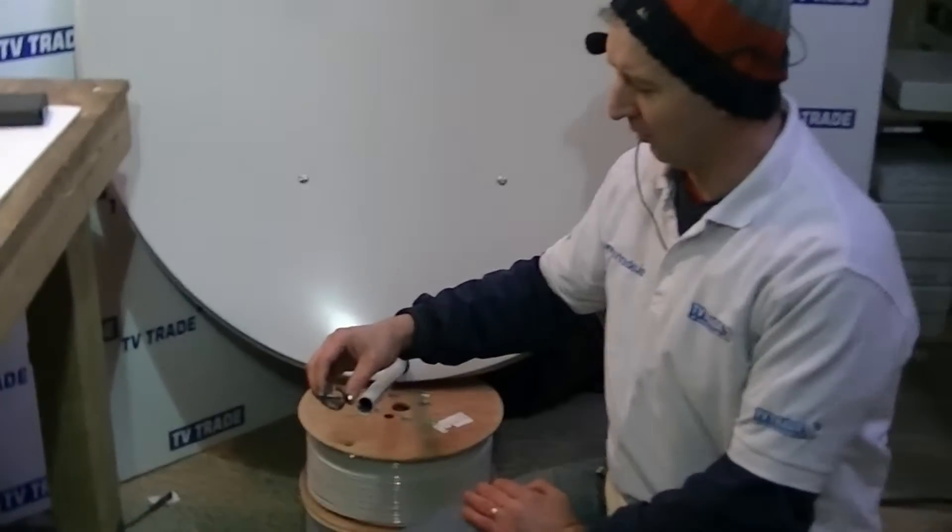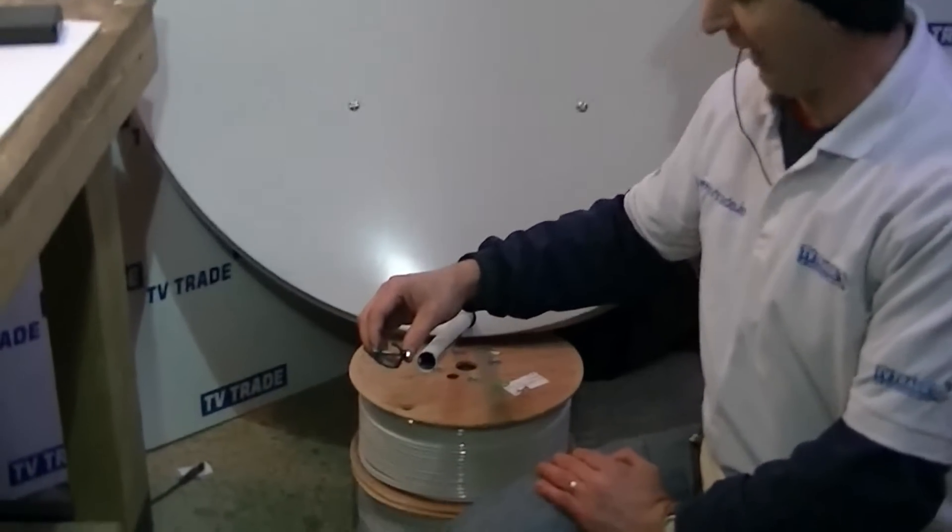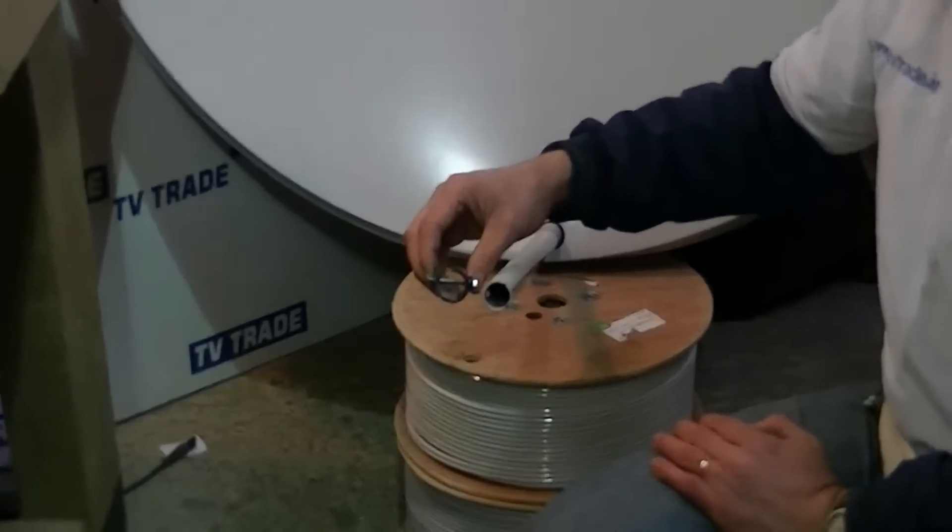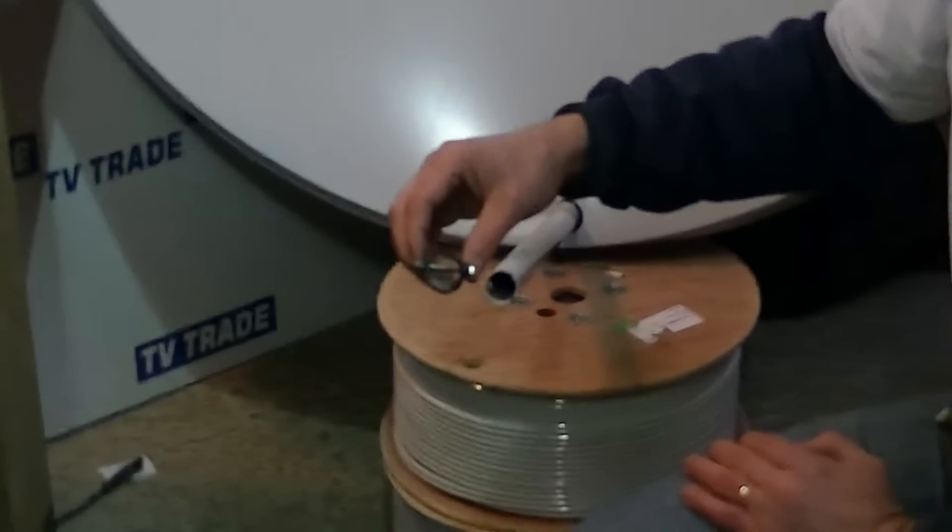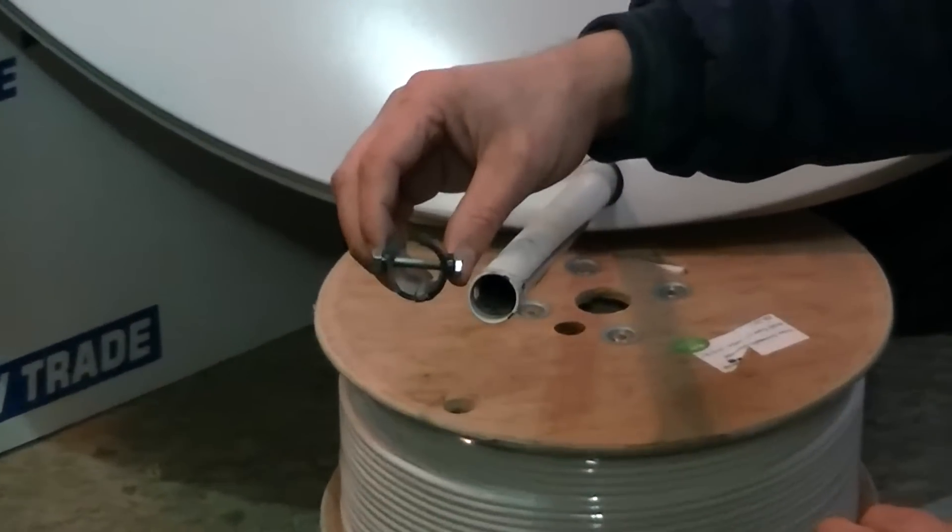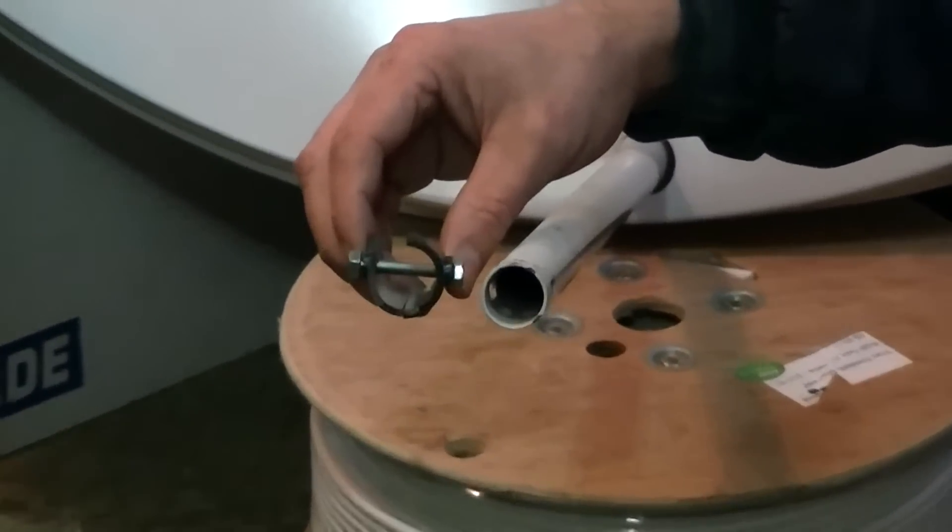I'm going to give you a demonstration here of the LNB holder that we sell, particularly for the 125cm dish, but it's actually quite flexible where it can be used.